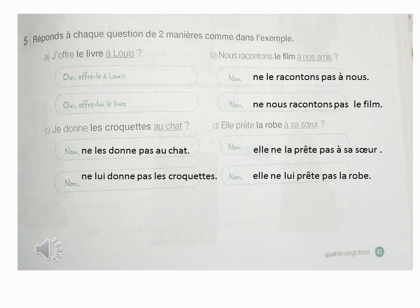La phrase C : Je donne les croquettes au chat. À la première fois, on va remplacer les croquettes par un C.O.D., les : je ne les donne pas au chat. Deuxième fois, on va remplacer au chat par un C.O.I., lui : je ne lui donne pas les croquettes. J'ai remplacé au chat par lui.